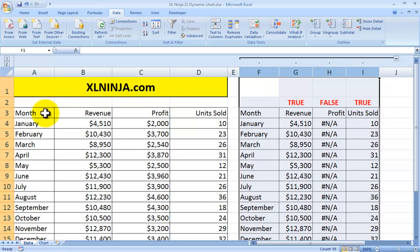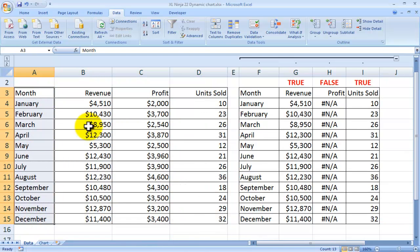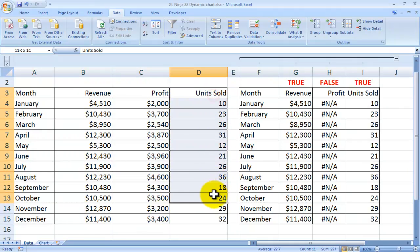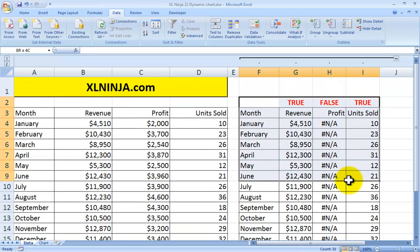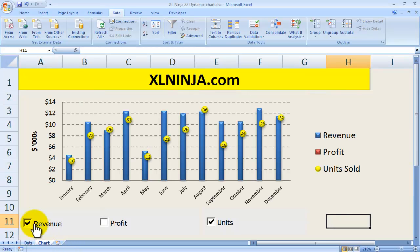The starting point is here. You have your information which has months, revenue, profit, and units sold. We're going to be using a combination of this chart, which basically feeds off this data table, but only shows certain things depending on the inputs of these checkboxes.